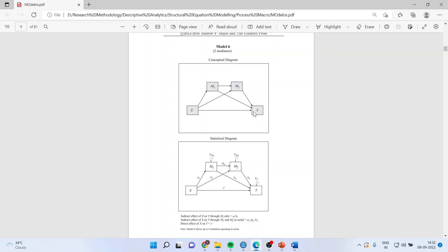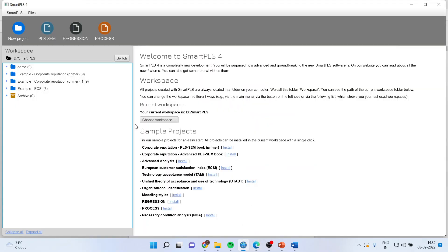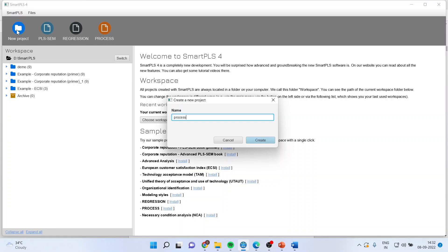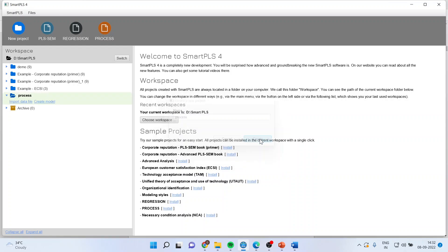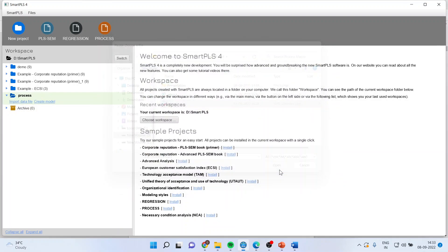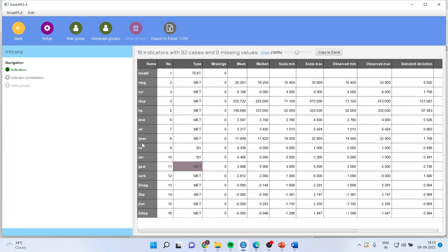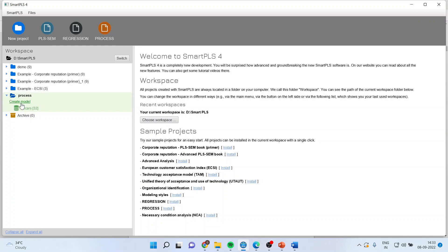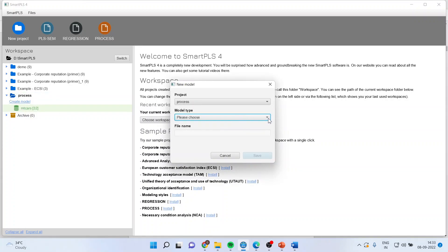First, I'll activate a new project. I'll write 'Process', create it, import the data file 'mtcars', open it and press import. All the basic statistics are generated. Press the back button, then click on 'Create the Model'. Make sure you choose 'Process' and I'll name this file 'Parallel Mediation' and save.